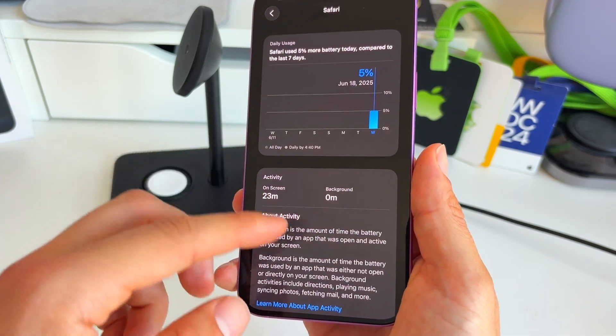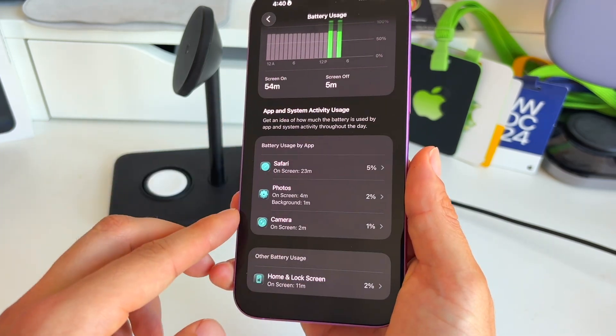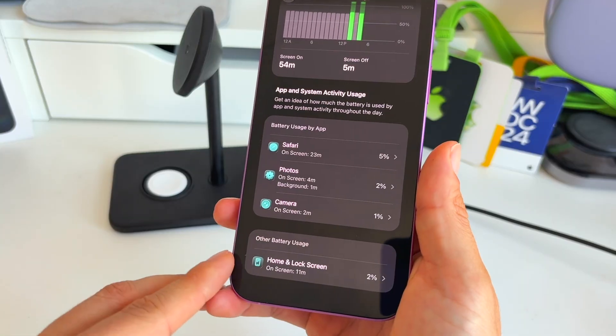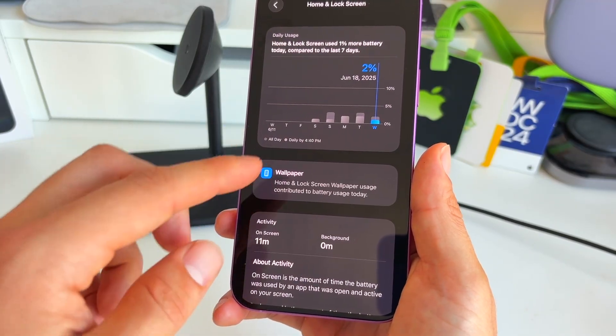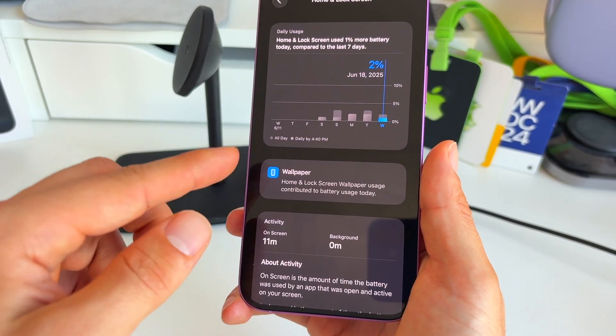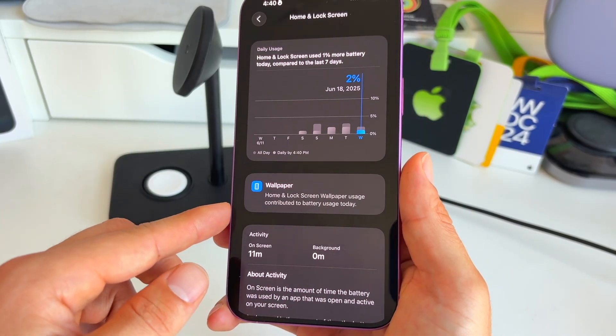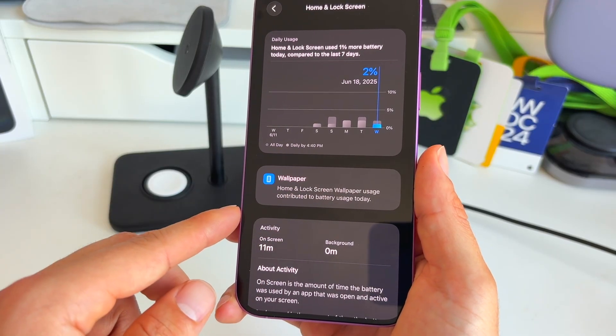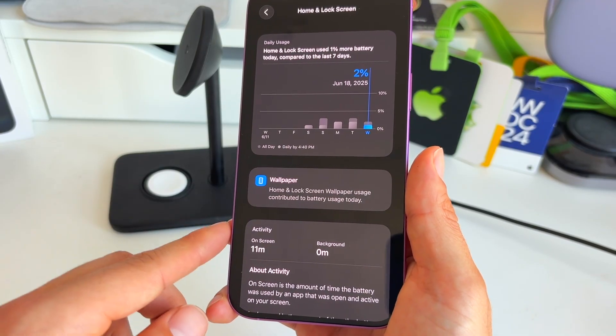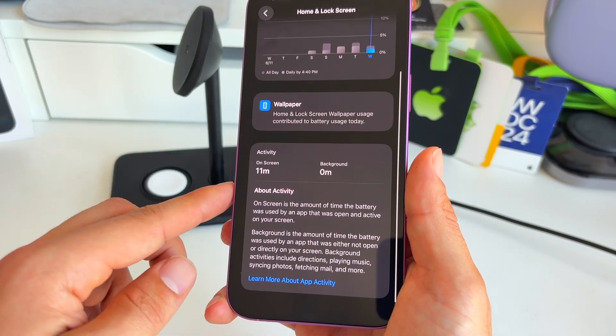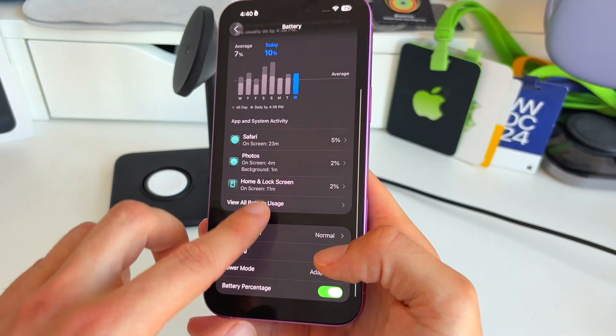Yes, so this actually shows you when there are apps taking up a lot of your battery compared to the others. And as you see here, this looks pretty good. You also see your home and lock screen, how much that is taking, and which thing inside of your home screen and lock screen is taking most of the battery. So here it's the wallpaper, for example. I really love these small little battery updates in iOS 26.